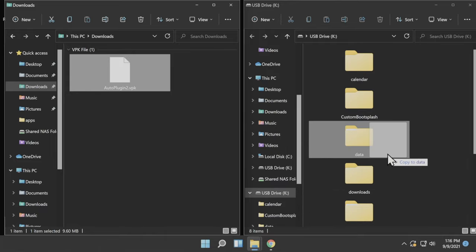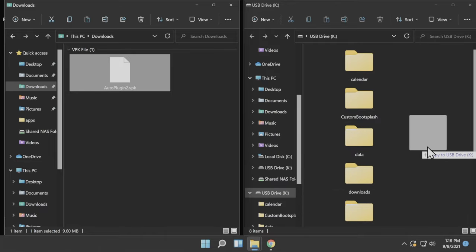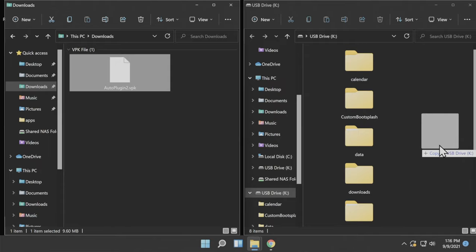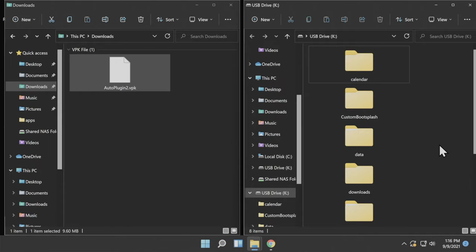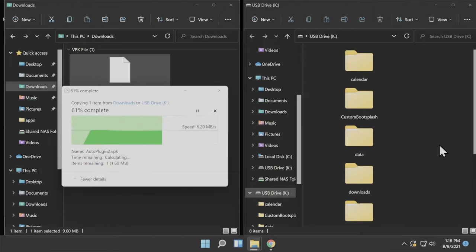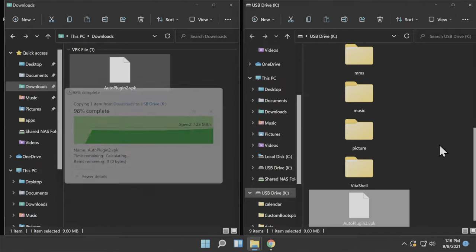Instead, copy it off to the right so that you don't copy it into any of the folders and you copy it directly to the root of your storage. Just like this.